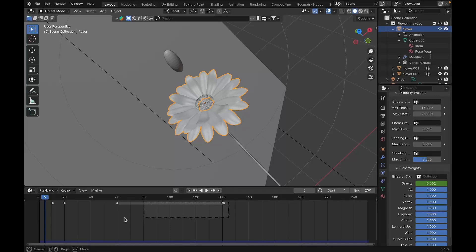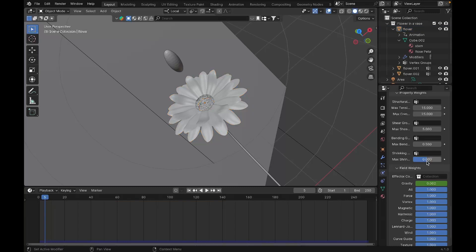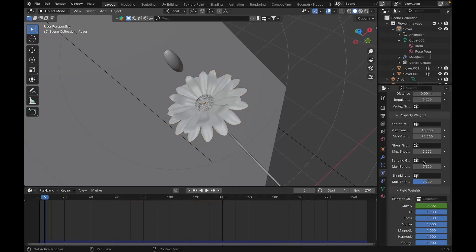As you can see, I have made a bunch of keyframes for the gravity. I'll walk through that further on in this video.